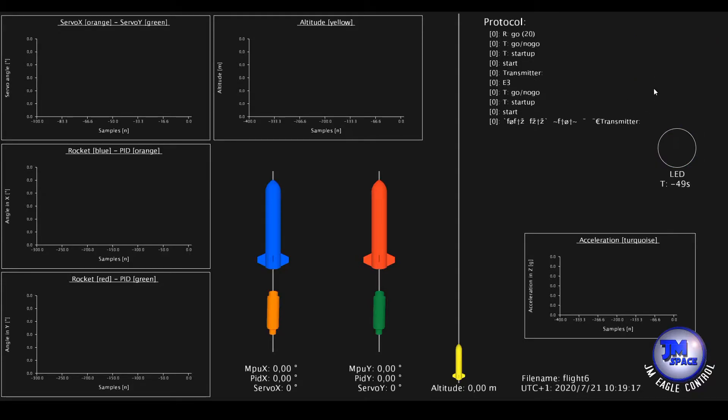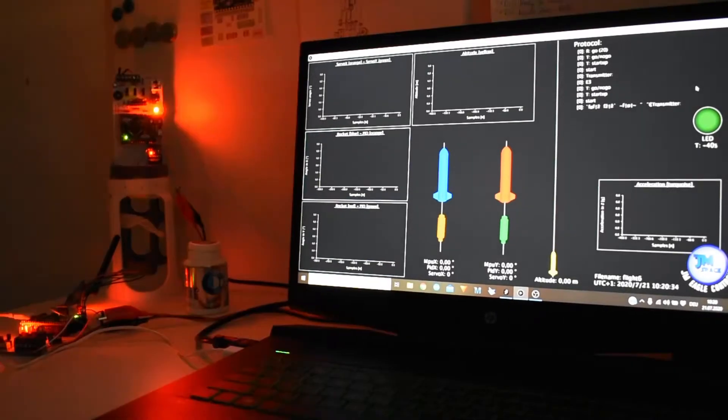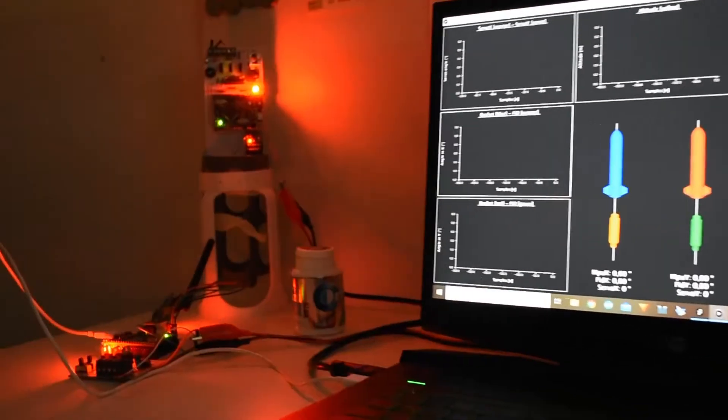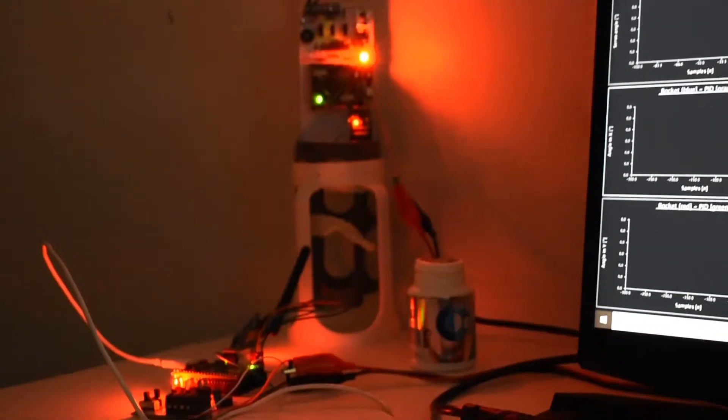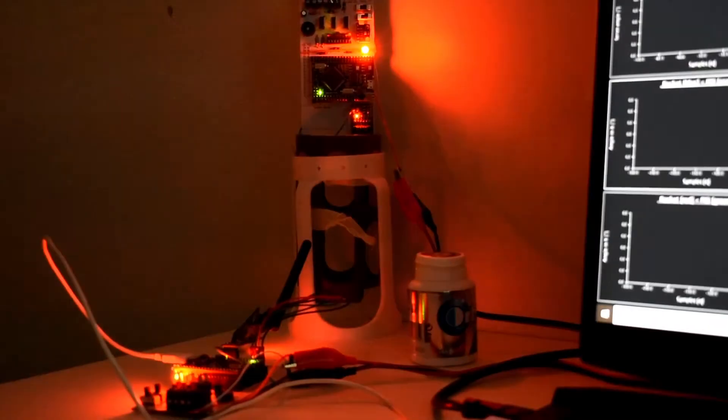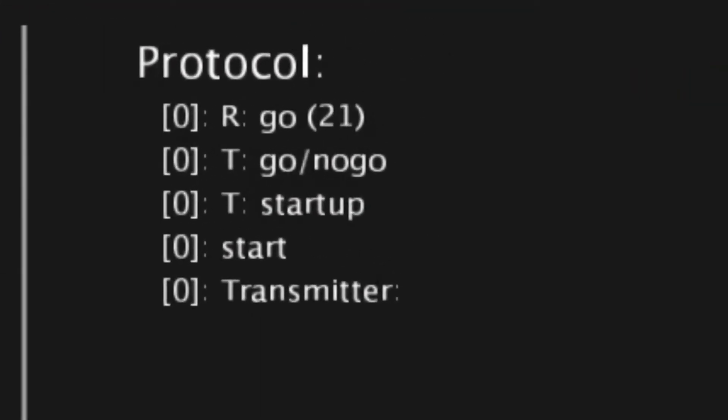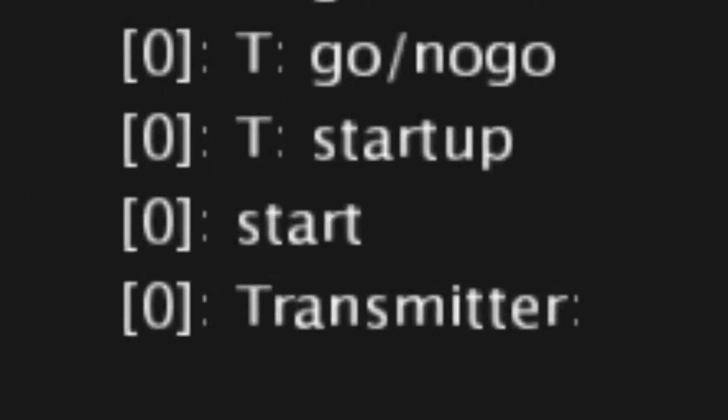If we press the stop button the countdown is going to be aborted and by clicking the start button we can restart the sequence. The communication between the two microcontrollers is shown in the protocol field. The timestamp of every sentence is shown in the square brackets.